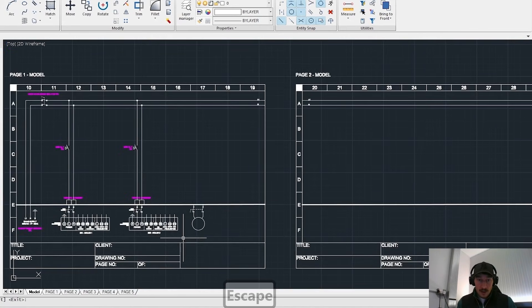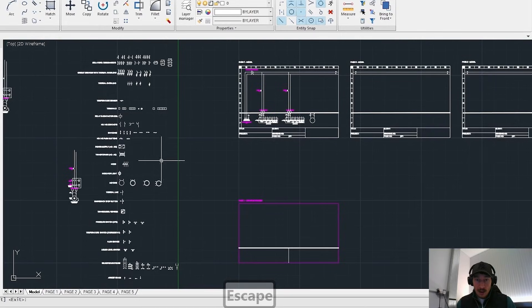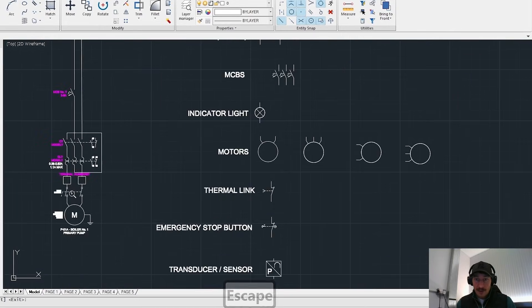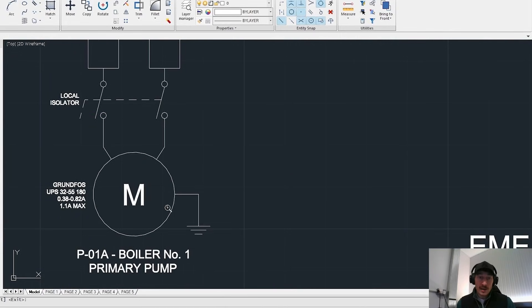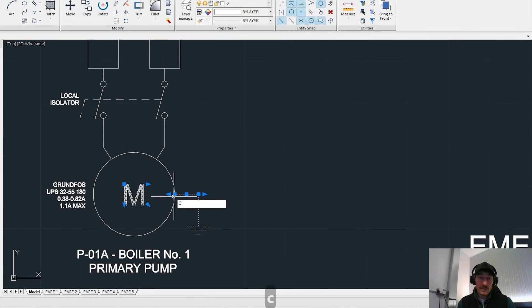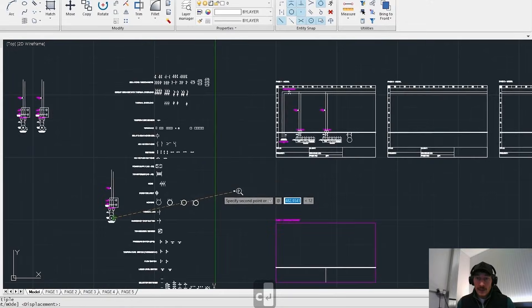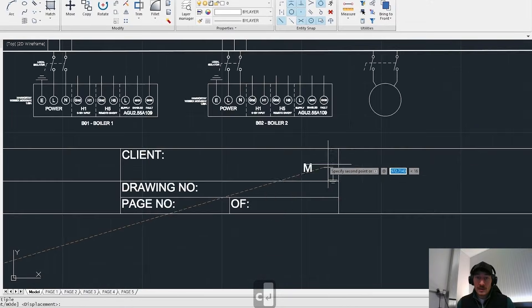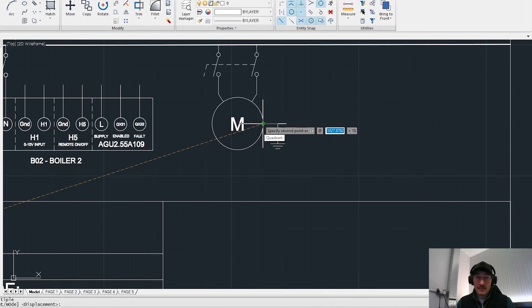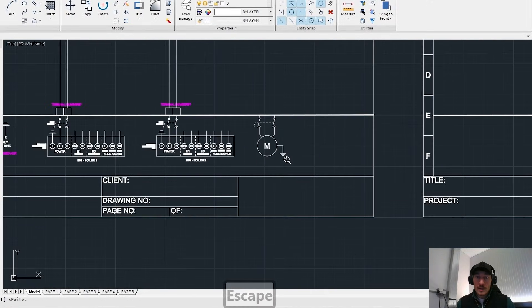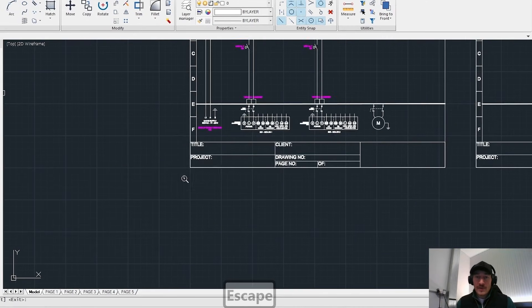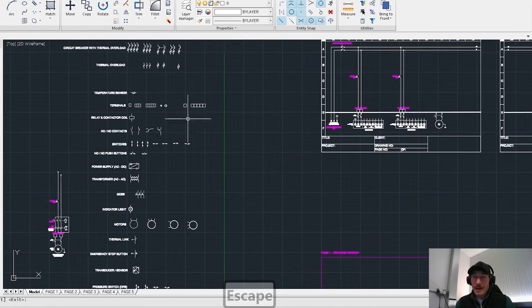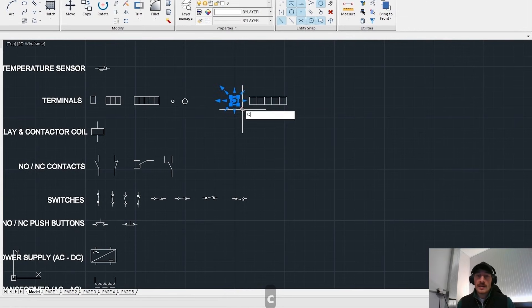Now we have got a two pole isolator out in the field with a motor connected to it. You can see that we are going to just copy this from a previous design and move that over the earth point. So that is the first bit. Our motor is out in the field via a two pole isolator with an earth connection.